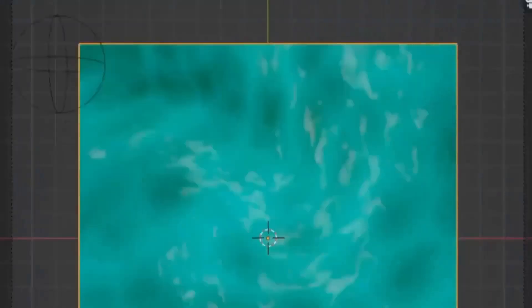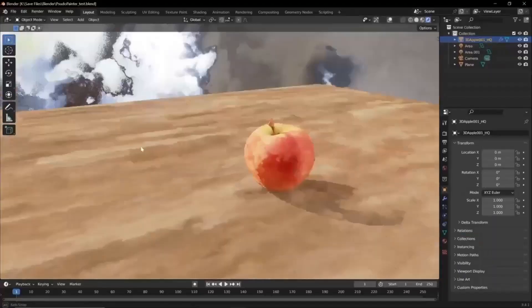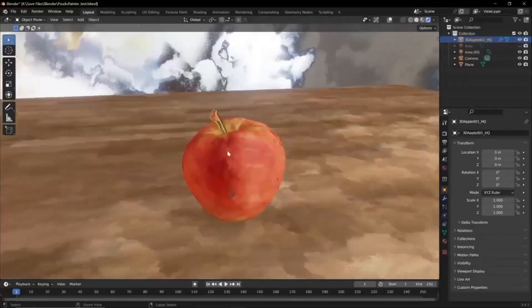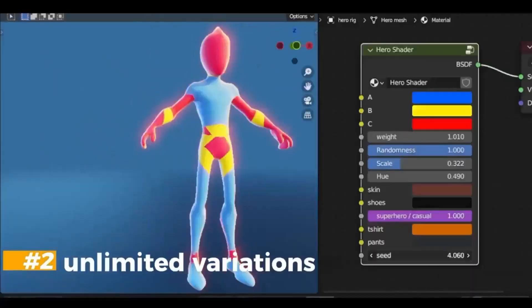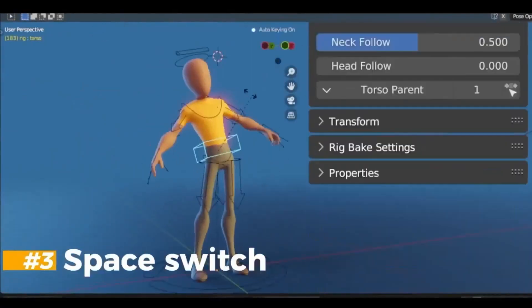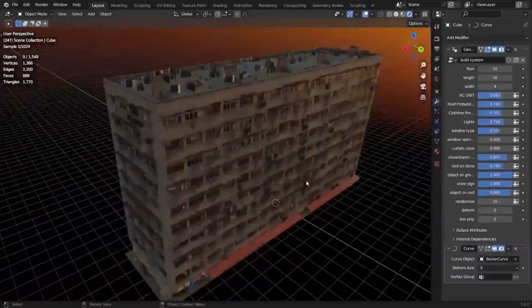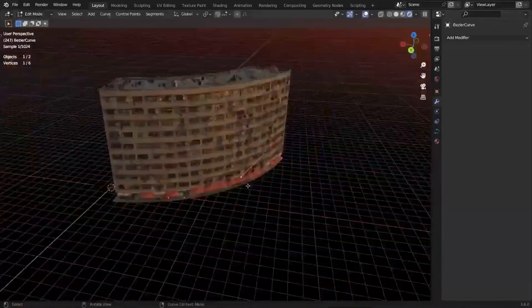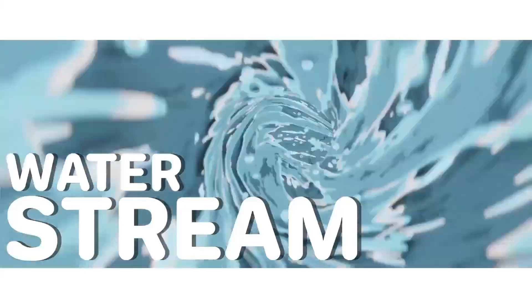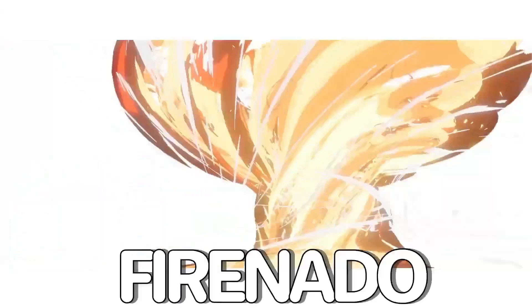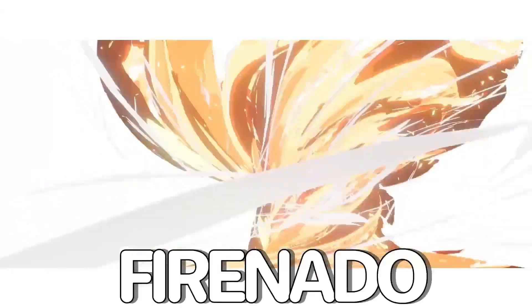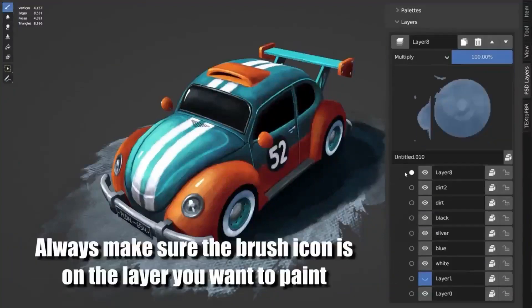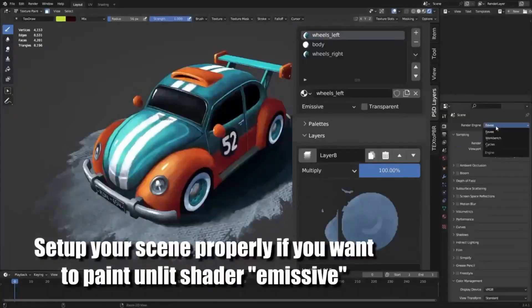With these amazing add-ons and generators, you can create stunning visuals and effects for your projects and take your 3D art to the next level. So don't wait, start creating amazing visuals with these awesome Blender add-ons and generators now!